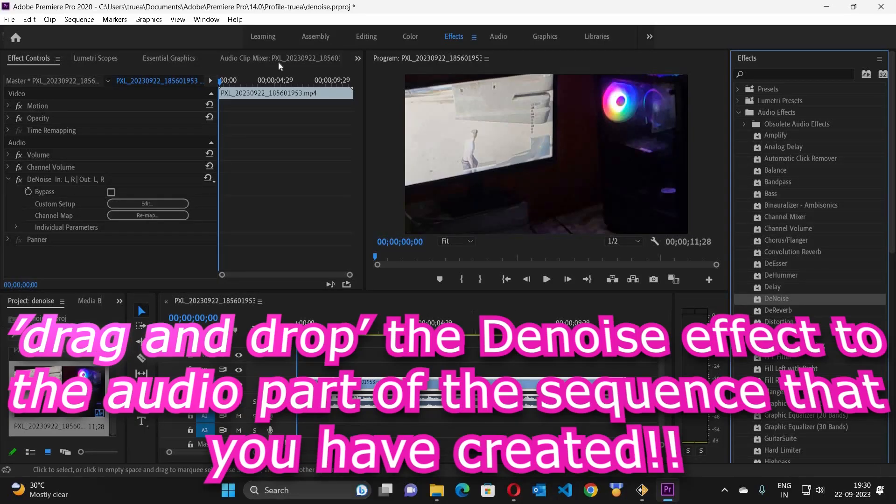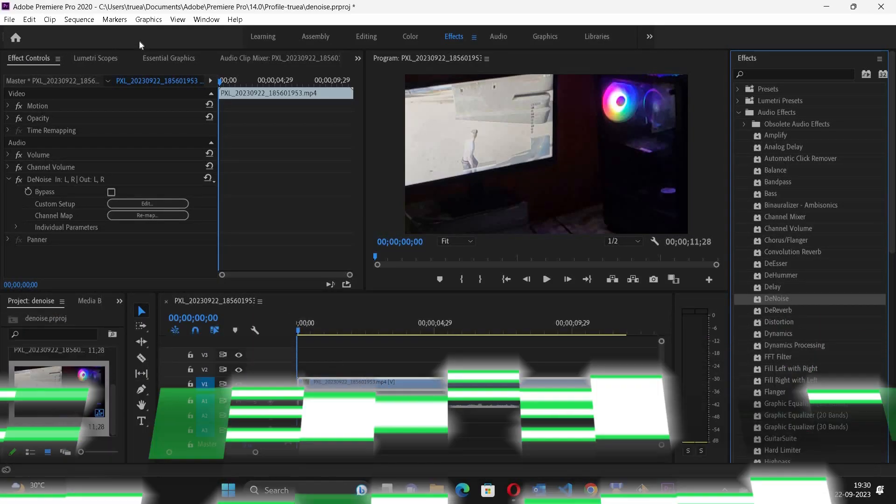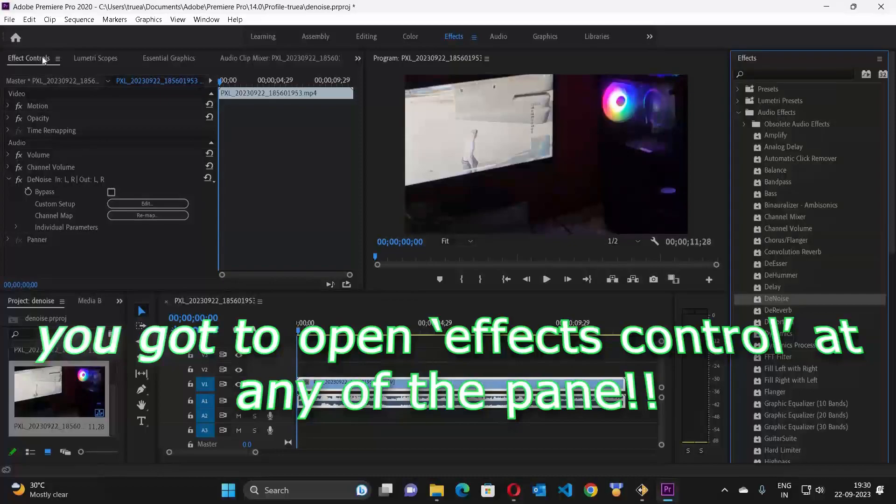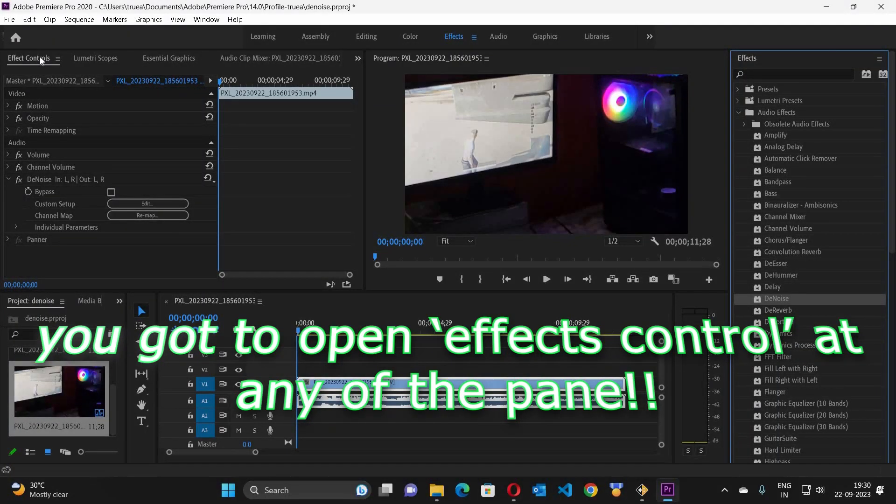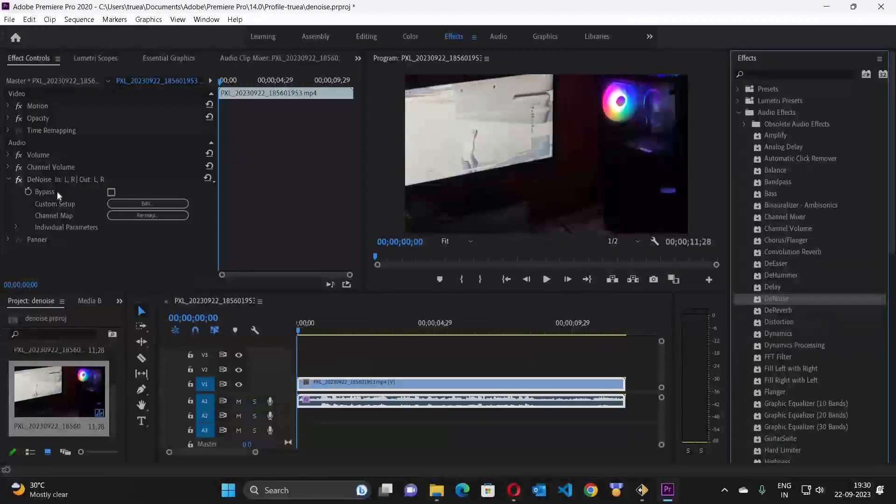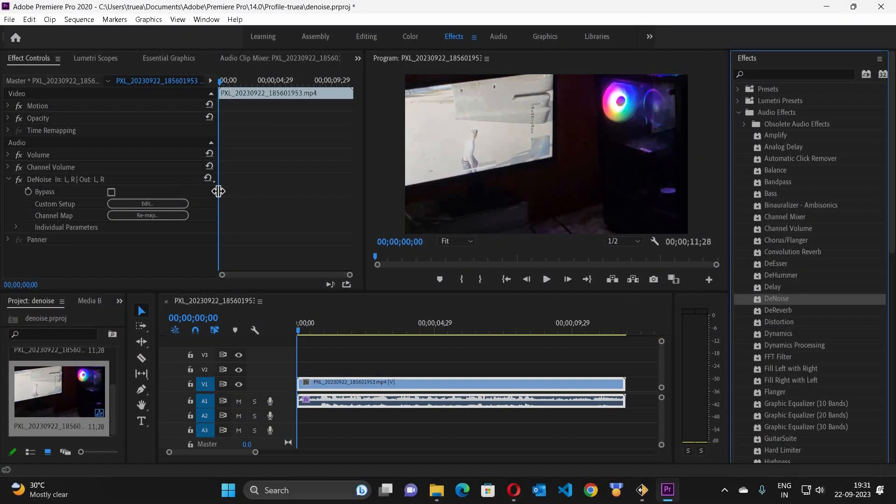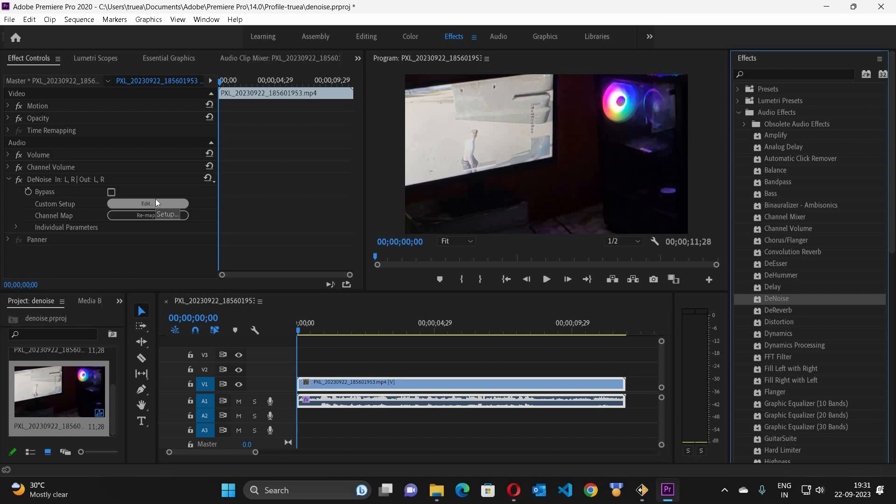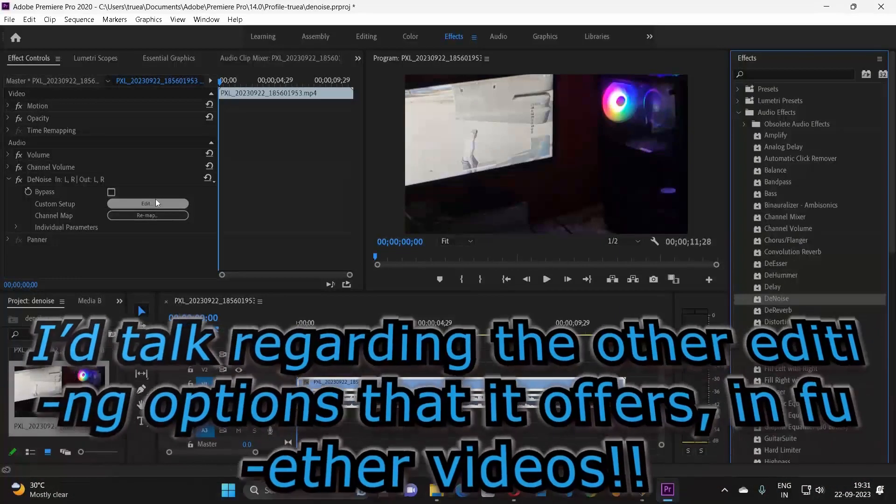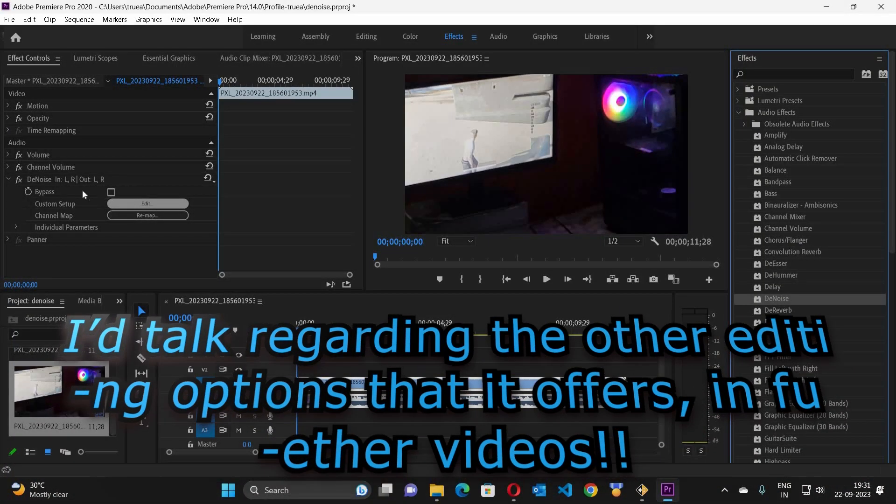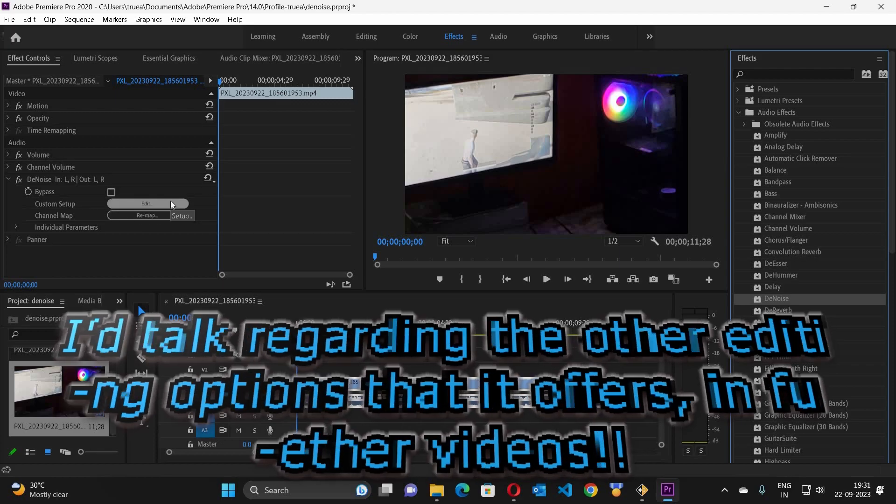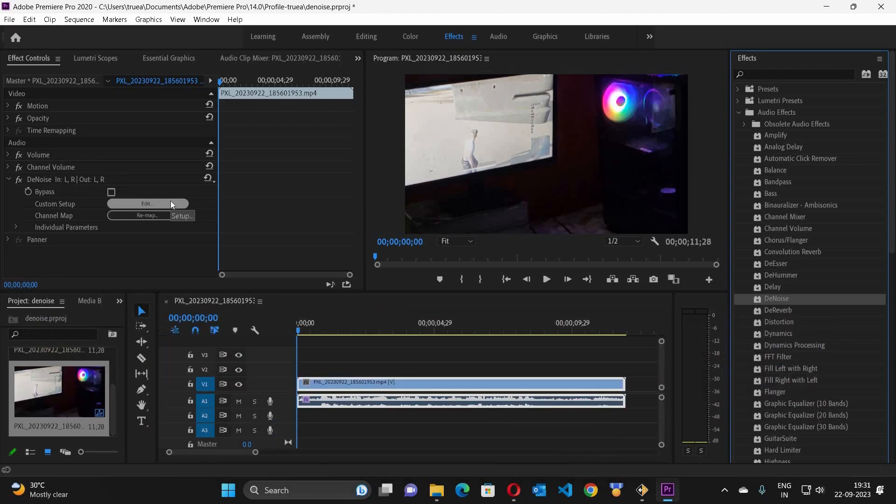And now what do you have to do? Let me open the effect control in the other pane. You have to come to the Denoise. It is showing me the audio effect that I have applied recently, giving me the option to edit the audio effect.